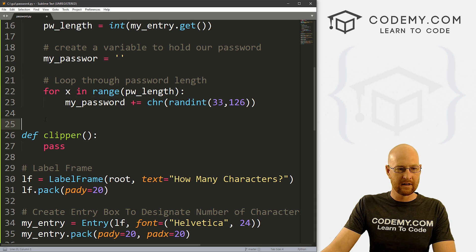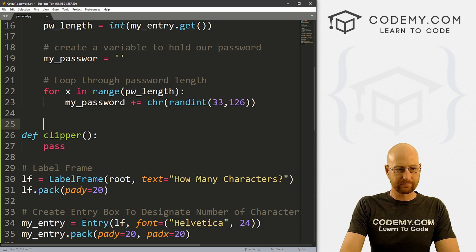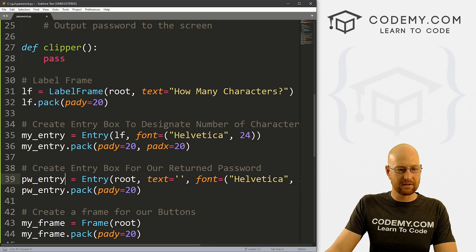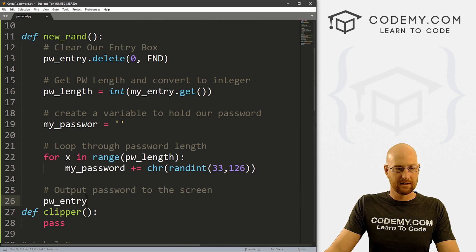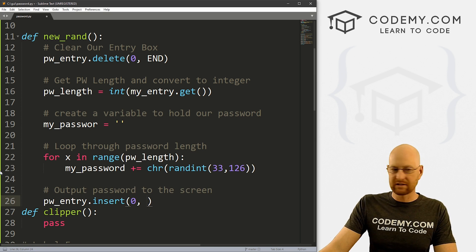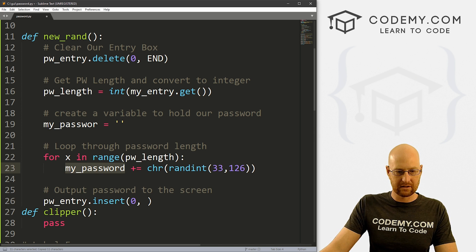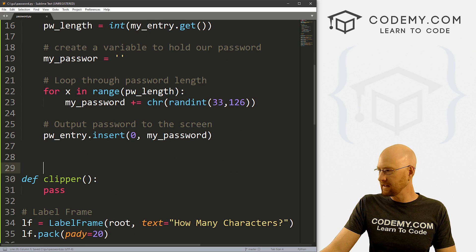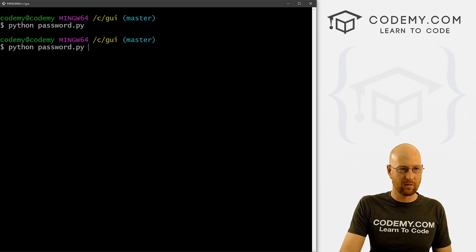That should create our password. Now let's output the password to the screen. Down here is our pw_entry entry box where we want the password to appear. So we call pw_entry.insert(0, my_password) to insert it at position zero. That should do the trick — let's save this and run it to see if it worked.